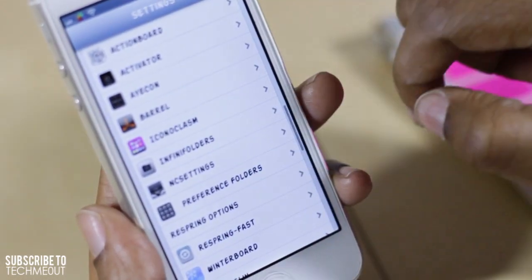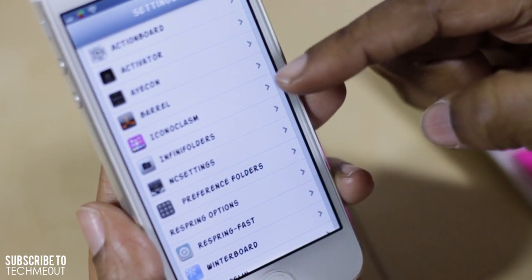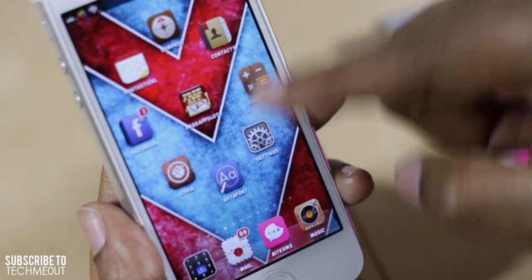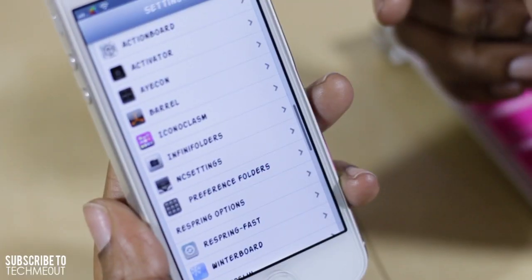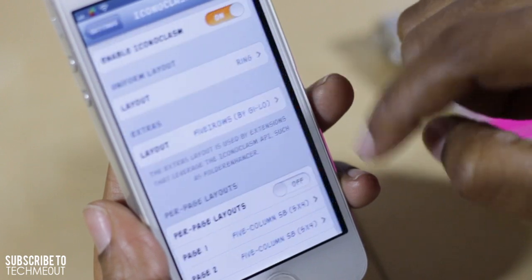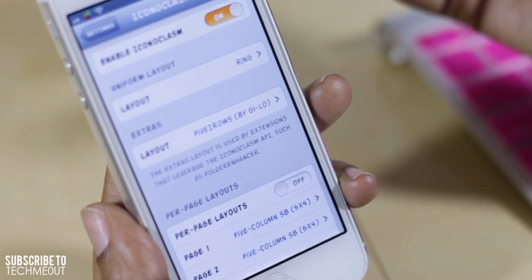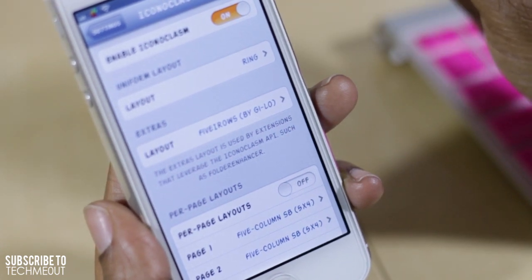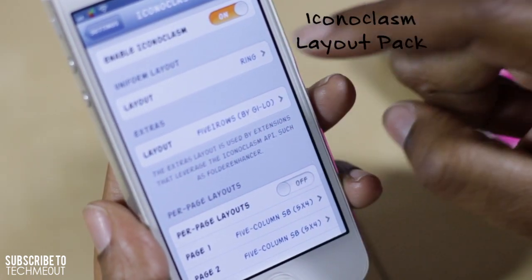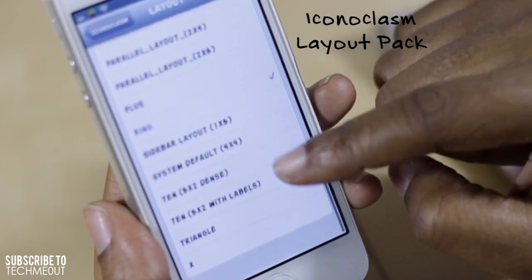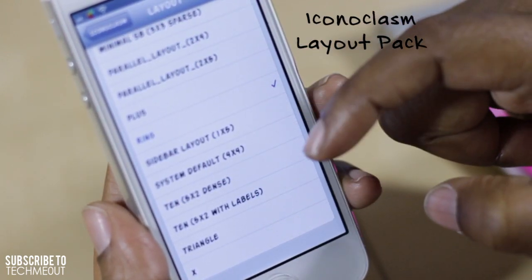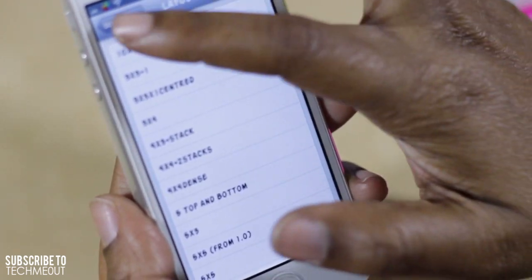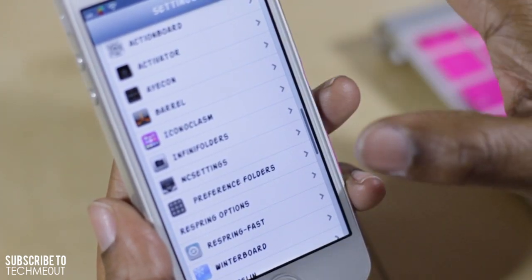Jumping back into my settings, I also have Iconoclasm, which allowed me to have this ring layout. I downloaded Iconoclasm and then went into Cydia and downloaded the Iconoclasm layout pack, which gave me a few additional layouts including ring plus sidebar, X, and a few others to get you started.